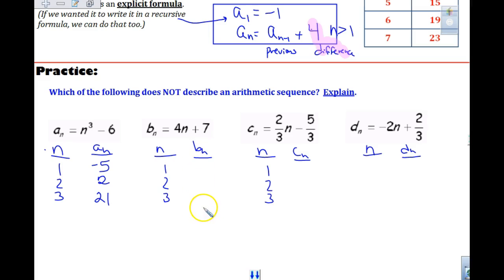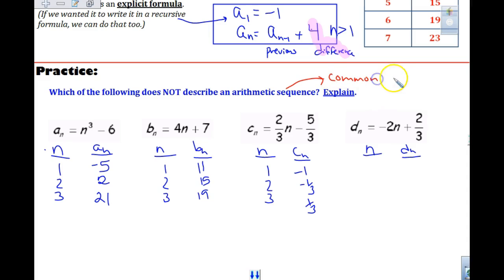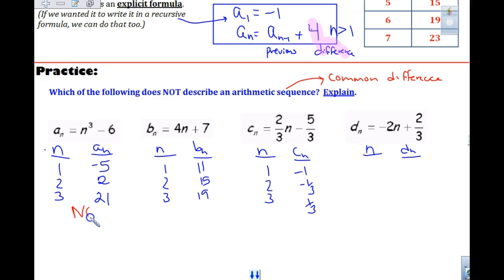For B, the values came out 11, 15, 19. For C sub n, the values were negative 1, negative 1 and 1/3, negative 1 and 2/3 — something like that. Is the first sequence arithmetic? Definitely not — we're not adding the same thing each time, so there is no common difference.